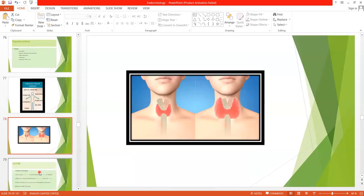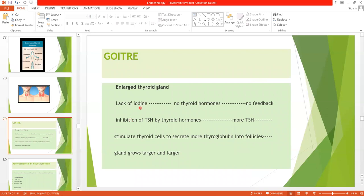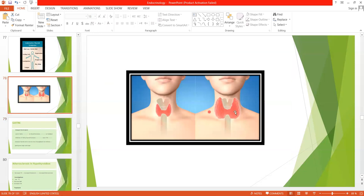One important symptom is that goiter develops in hypothyroidism — goiter being the enlargement of the thyroid gland. This is the normal thyroid gland, and this is the enlarged thyroid gland. One cause of hypothyroidism is lack of iodine. When there is lack of iodine, no thyroid hormones are formed. Thyroid hormones normally give negative feedback to TSH, suppressing it. But with no thyroid hormones, there is no negative feedback and more TSH is released. TSH then stimulates thyroid cells to secrete more thyroglobulin into the follicles, causing the gland to grow larger and larger, resulting in goiter.